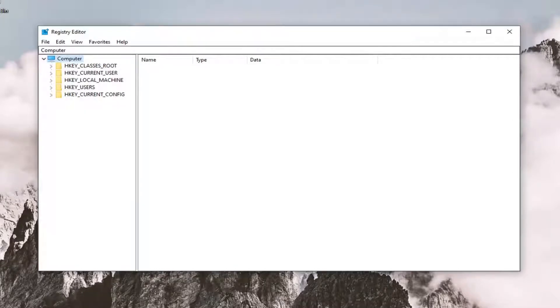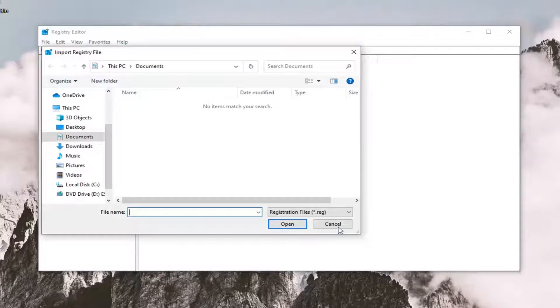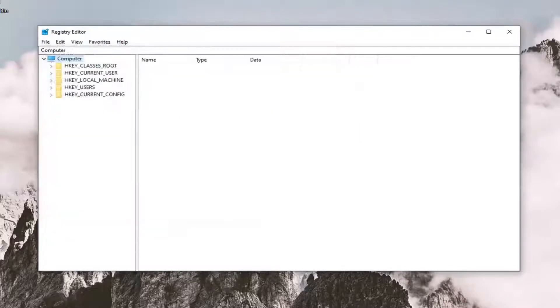And if you ever need to import it back in, you just select file and then import, and then navigate to the file location. So again, pretty straightforward. And now we're ready to begin.